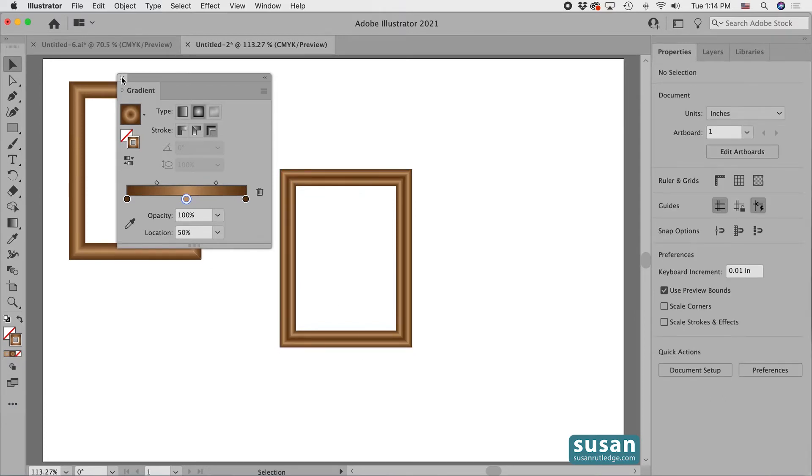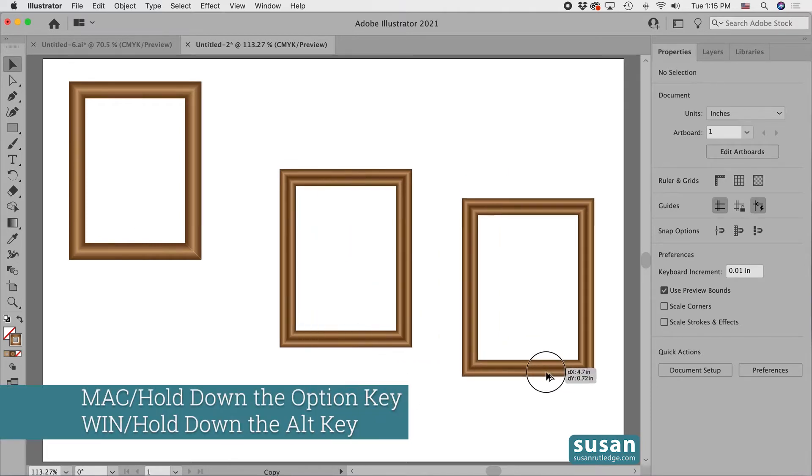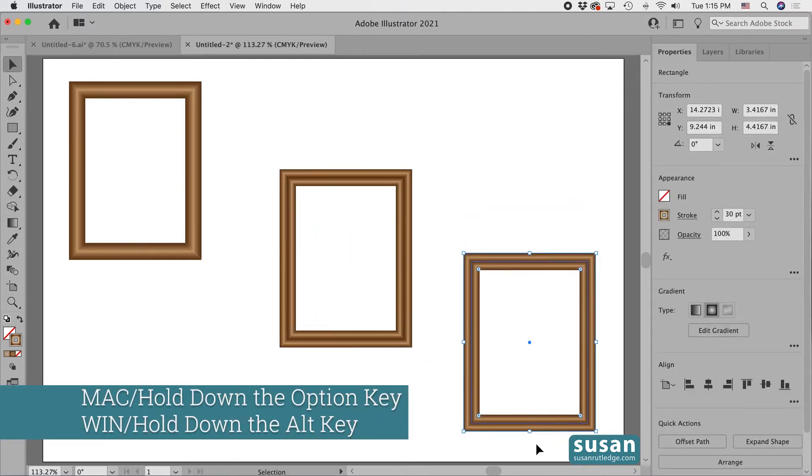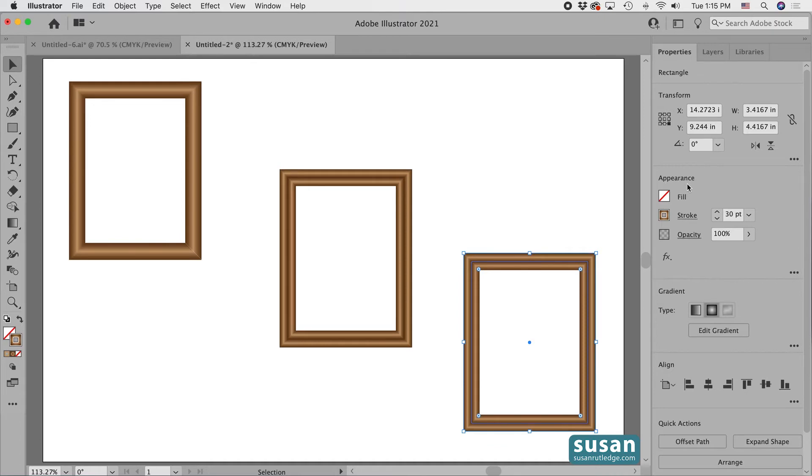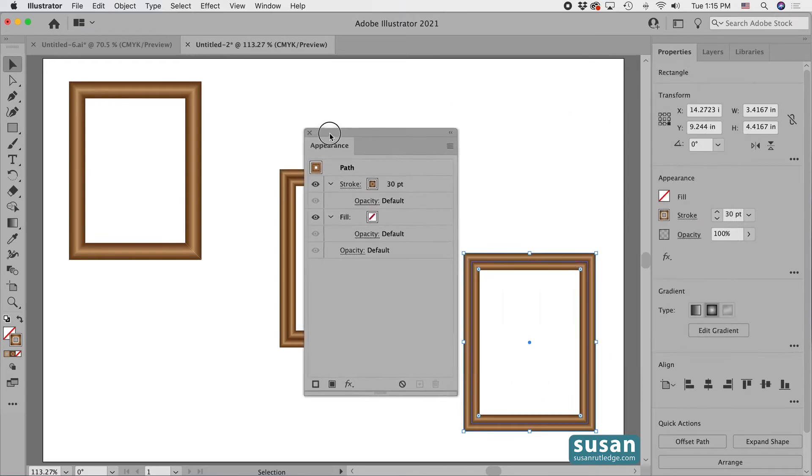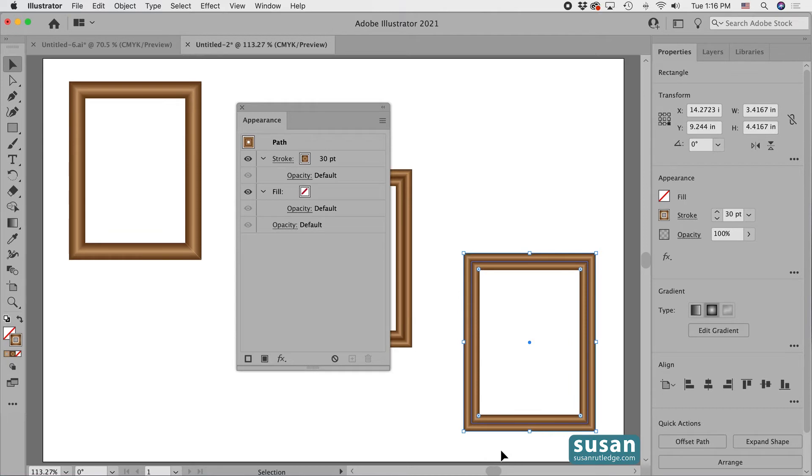I'll close the gradient panel and I'll hold down the option key and drag out another frame for the third example. For this frame, I'm going to add an additional stroke that also has the gradient applied to it. So I'll come over to the properties panel in the appearance area and click on this ellipsis to open the appearance panel. I'm going to slide this over to the left and you'll see I have this little thumbnail which is a direct representation of the object which I have selected on my artboard.